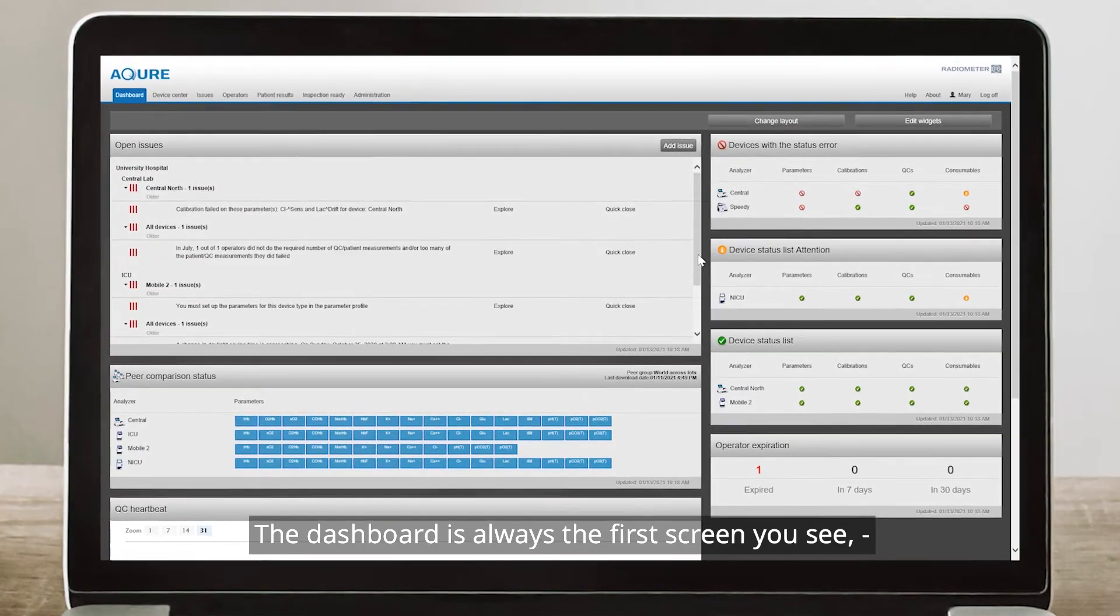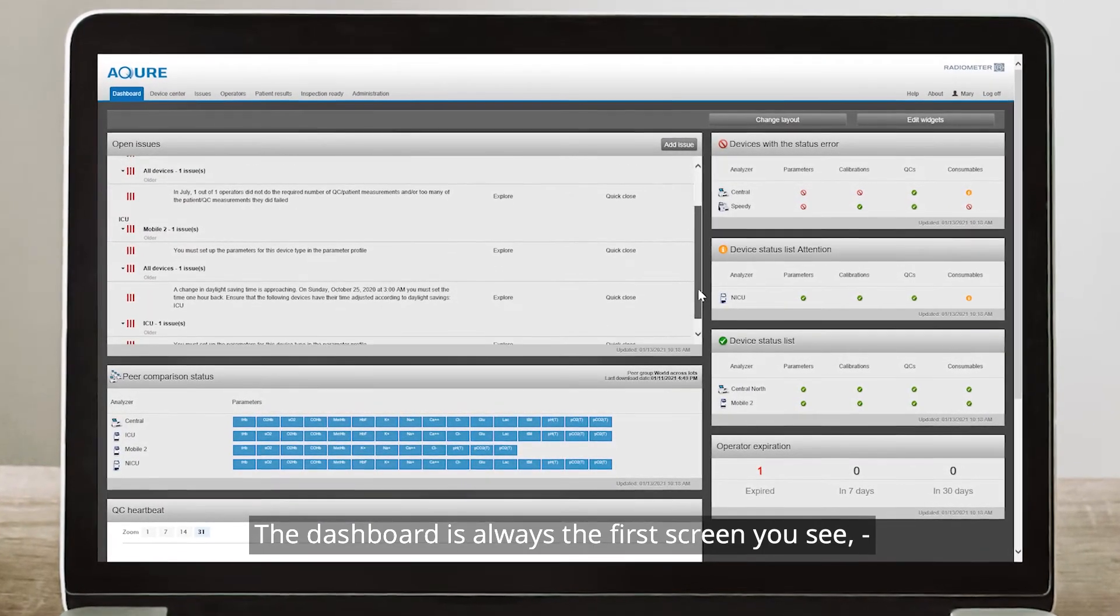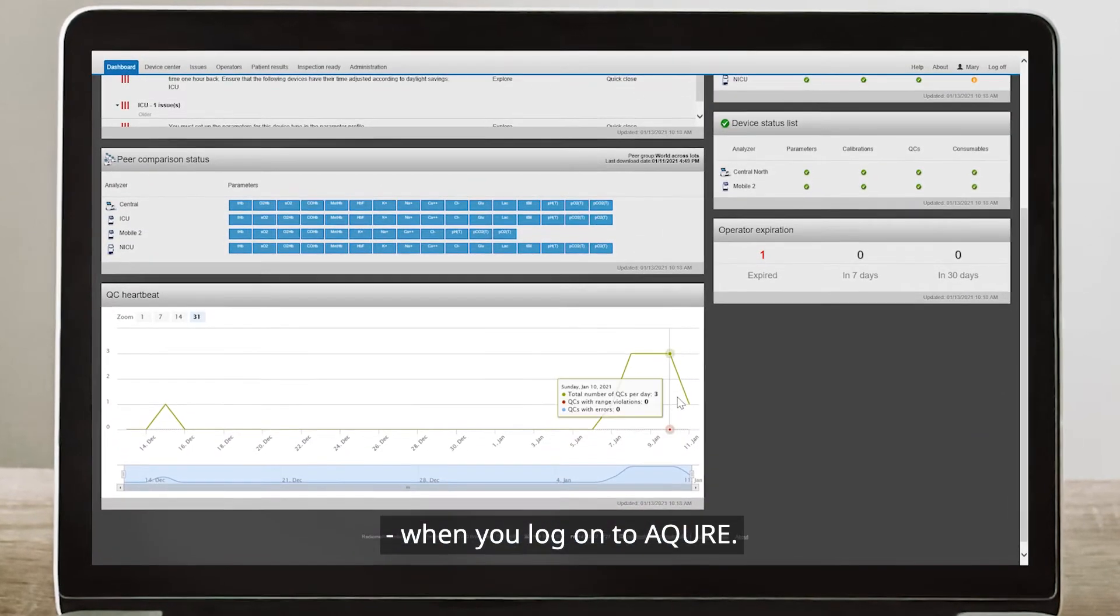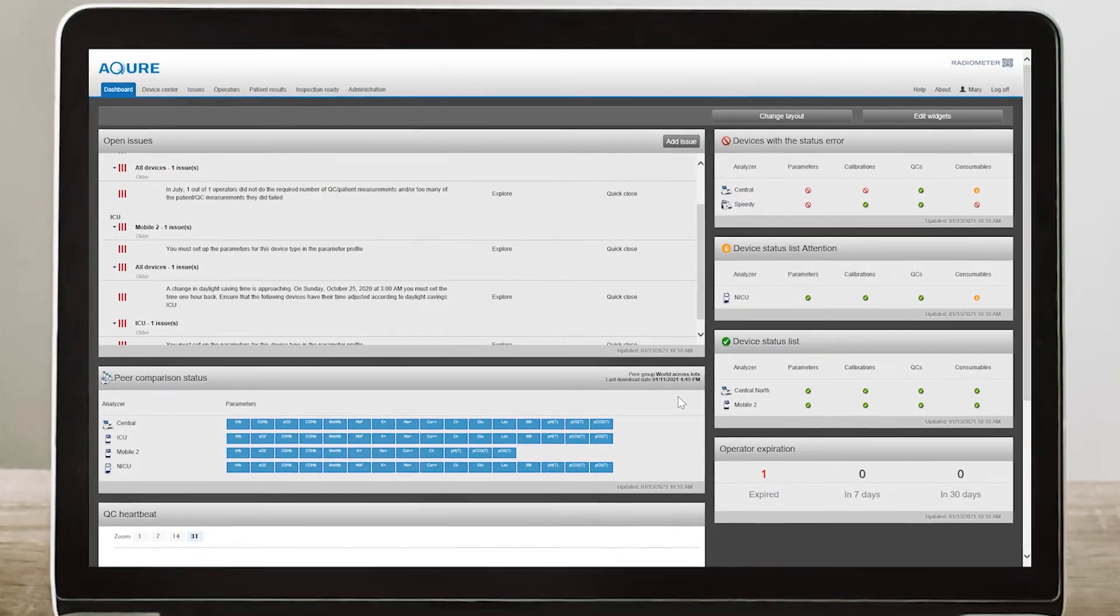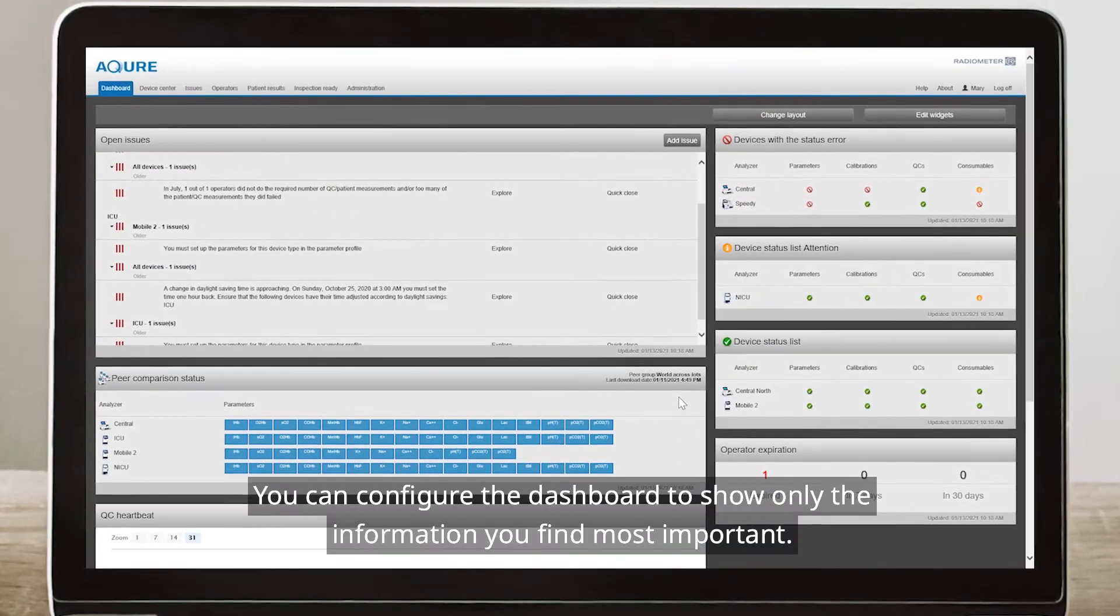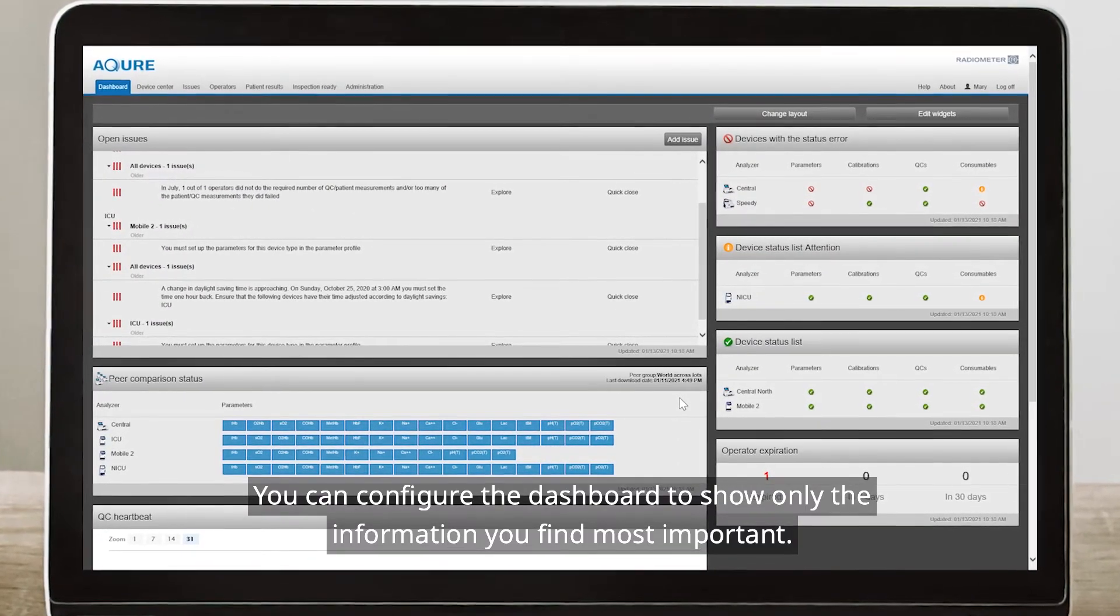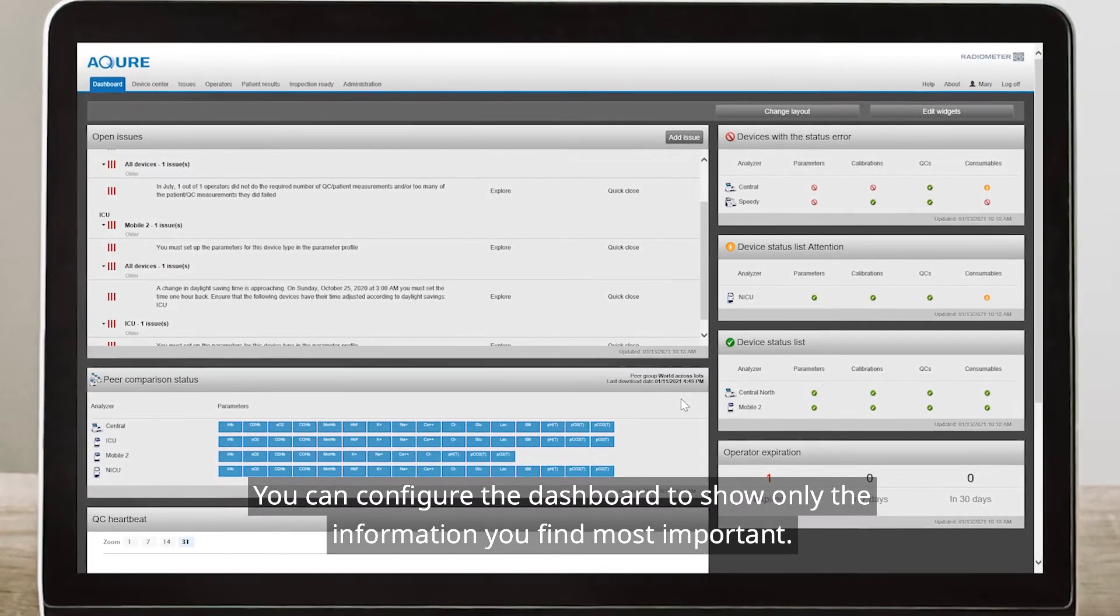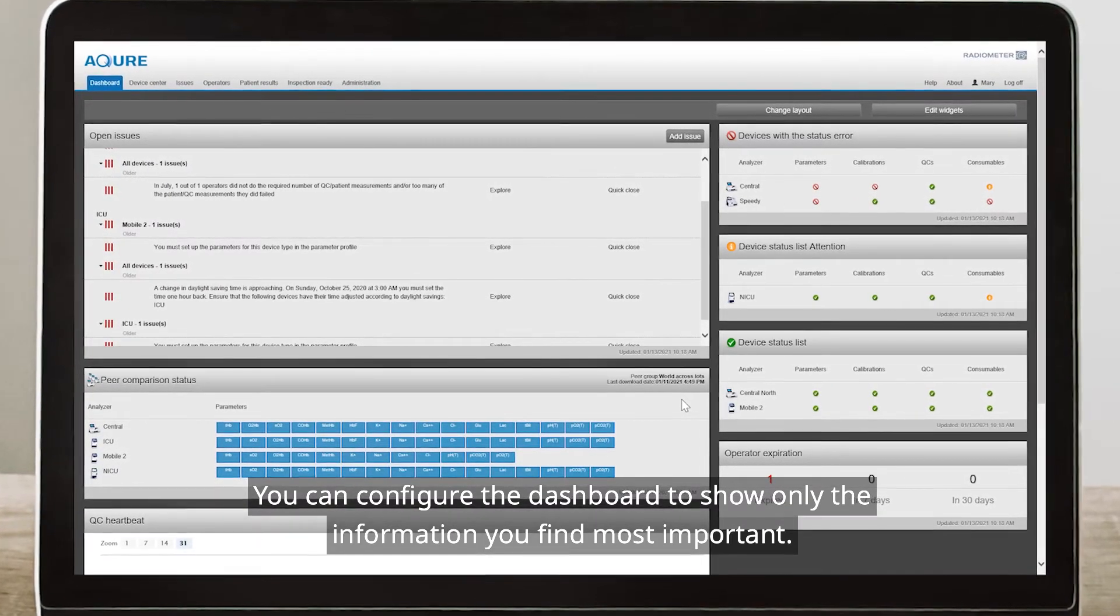The dashboard is always the first screen you see when you log on to Acure. You can configure the dashboard to show only the information you find most important.